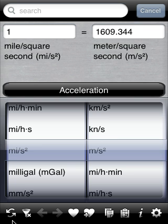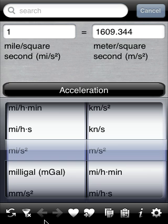Now let's take a look at the toolbar. The first icon swaps the left and right units. The filter icon is used to show the most commonly used units. The back and forward arrows are similar to internet browsers, taking us to the last used set of units and the next set of units.